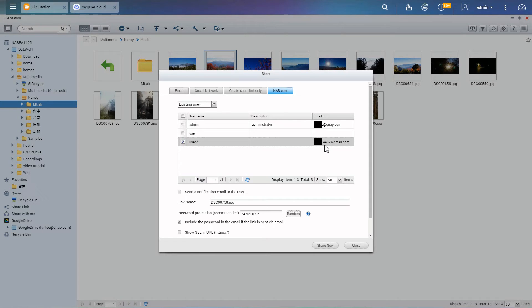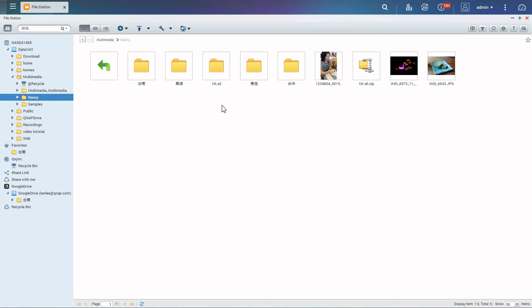You also can use mutual sharing. It allows your friends to upload photos or other files to the folder you share without needing to create new accounts for them.